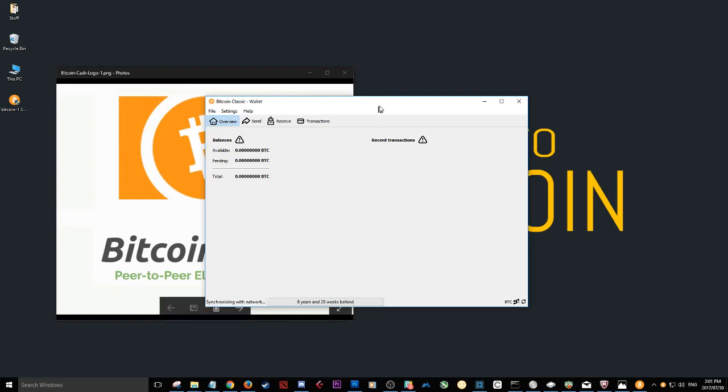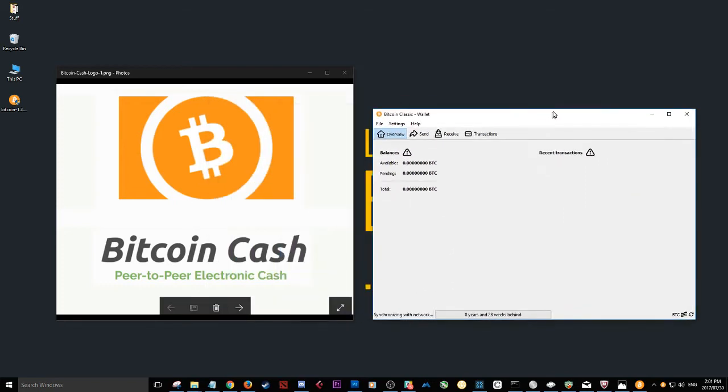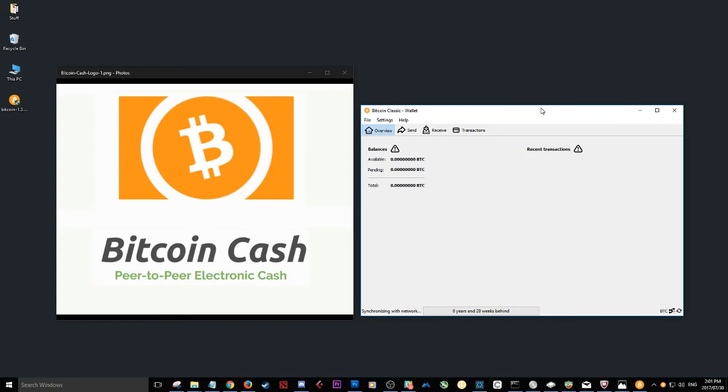For purpose of not making this video too long, I'm going to just wait this out and I'll make another video once it has synced. So we can see what it looks like once it has synced.